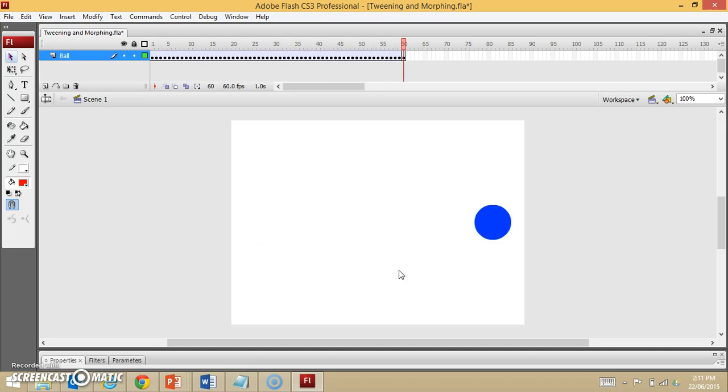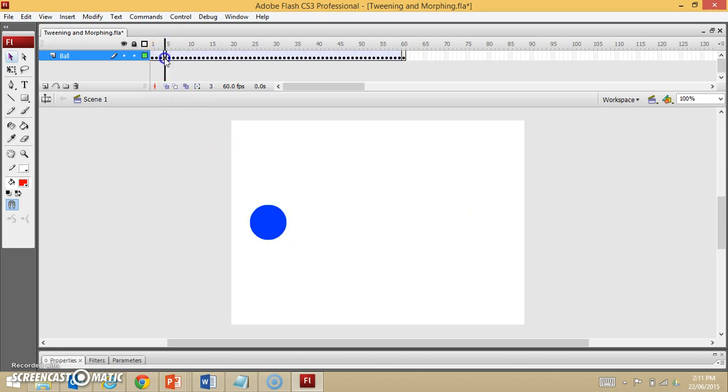But still, the way I created it was very time-consuming, because in each frame, although I could still paste it using software, it takes time to move it slightly.